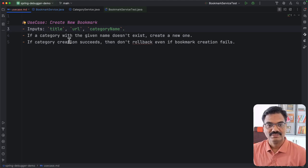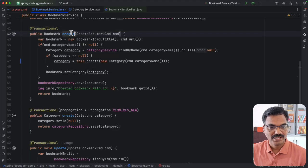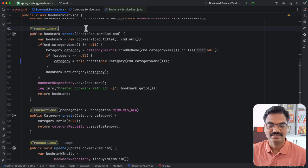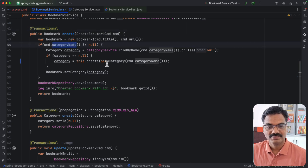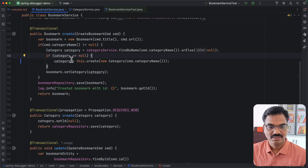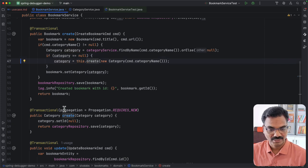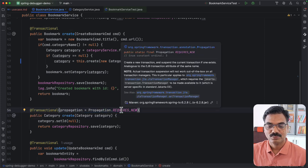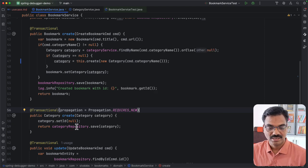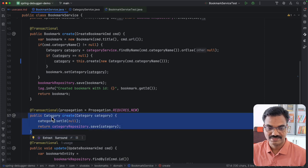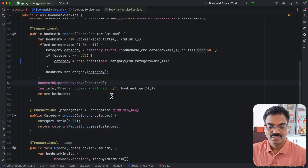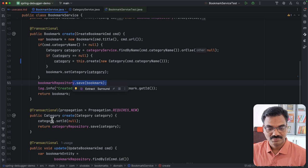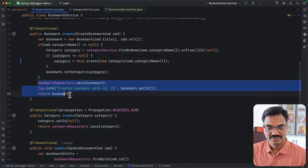Here is the implementation. We have a create method annotated with @Transactional, so Spring starts a database transaction. We check whether a category exists with the given name. If not, we call another method to save the category. That method has @Transactional with propagation level set to REQUIRES_NEW, so I'm expecting it to start a new transaction, save the category, and persist it independently. Then we return to the original method and proceed to save the bookmark. If anything fails while saving the bookmark, I expect only the bookmark changes to roll back.